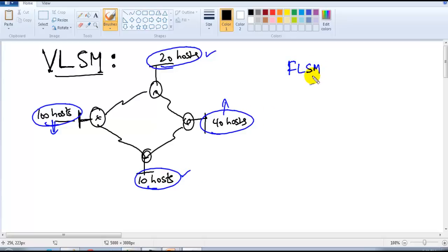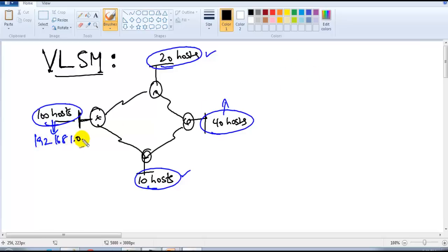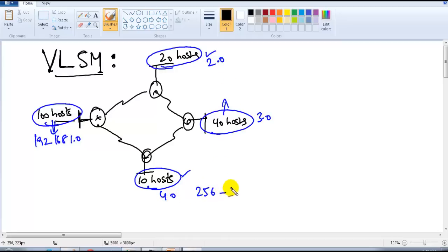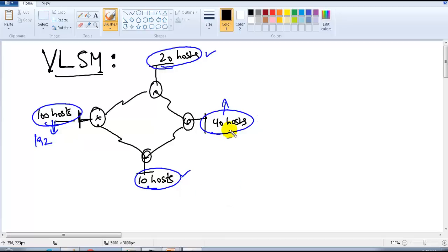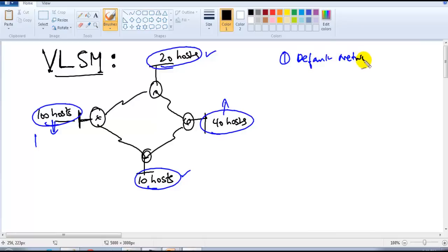In this scenario we will never go with default networks. If I use default networks, I'd have to use 192.168.1.0, 192.168.2.0, 3.0, 4.0 — and out of 256 addresses I'm using only 10, so there's a lot of wastage. We also don't want to use default network sizes because there's huge wastage of addresses.